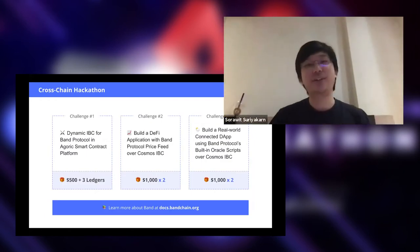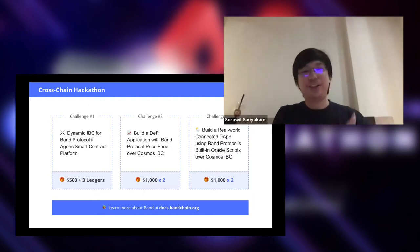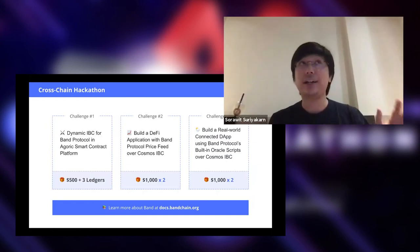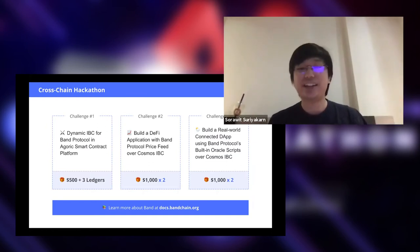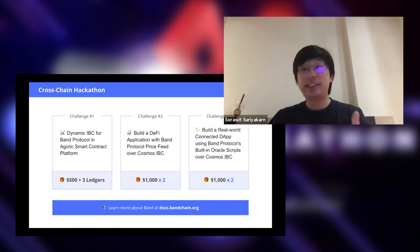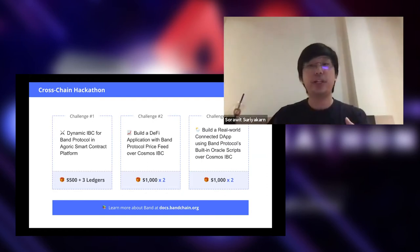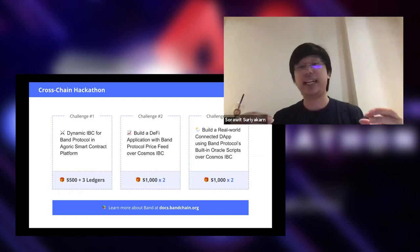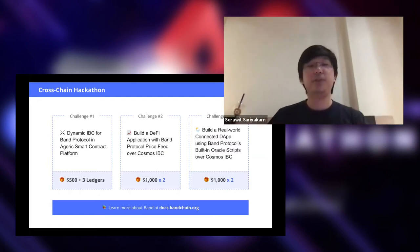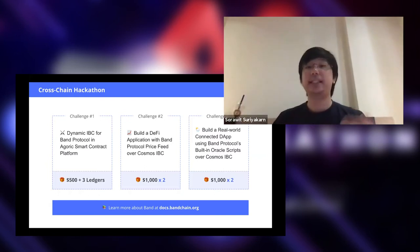About this cross-chain hackathon: we have three main challenges. The first challenge is building dynamic IBC for Band Protocol on a product platform. As mentioned, dynamic IBC allows you to basically pass packets after you actually deploy your chain. In Band Protocol, an Oracle response is actually a plain slice of bytes, so it would be good if we can parse this slice of bytes into a specific data structure for smart contracts to use. That's the first challenge.